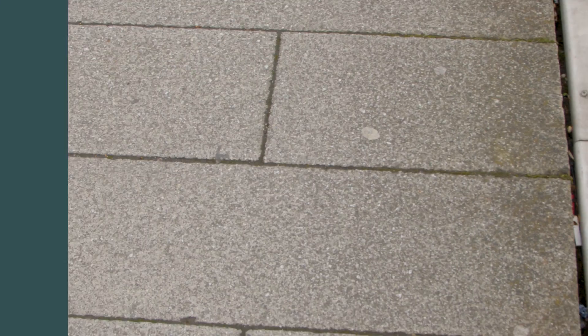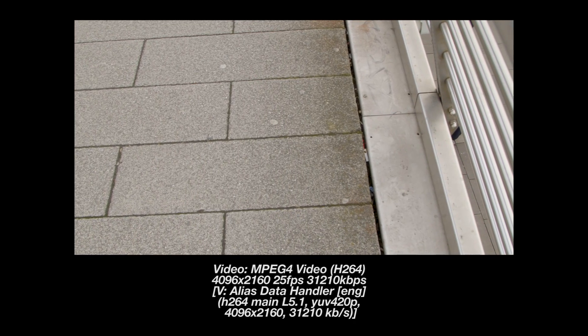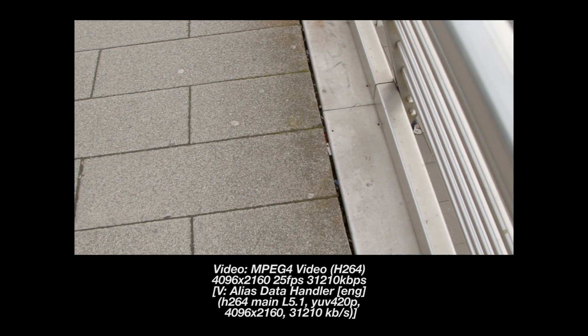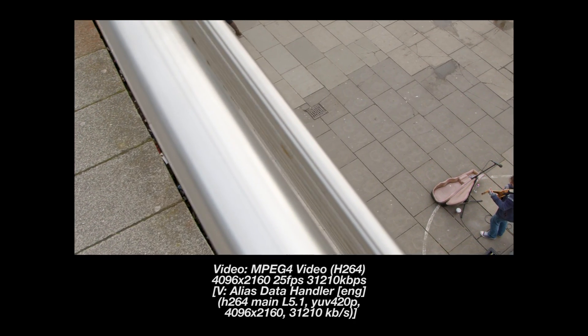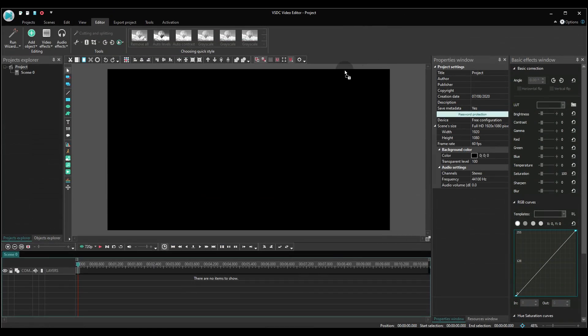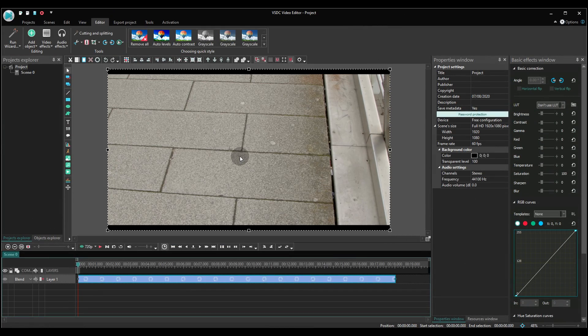For our example, we'll use a 4K video with resolution 4096 x 2160 and the frame rate 25 fps. Let's drag it to the scene and press play.